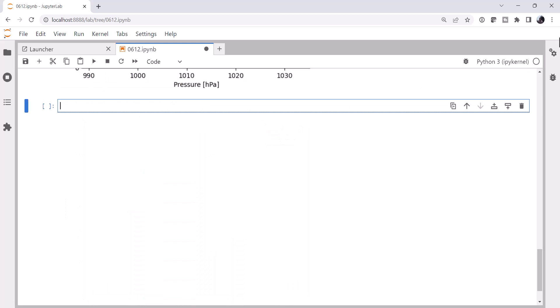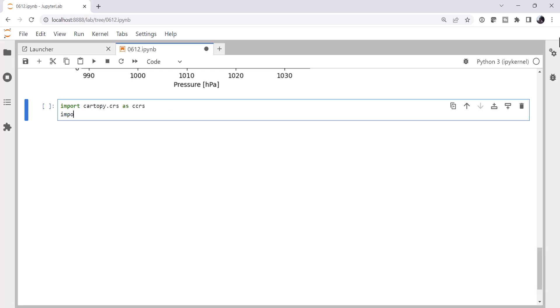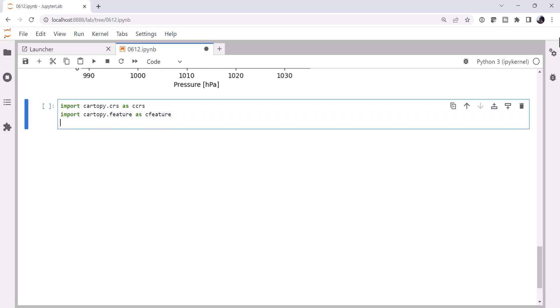So to start off with, we've got some more imports that we need to do. We need to import CartiPi Coordinate Reference System, import CartiPi Feature, and then from MetPi.plots we need to import ColdFront, WarmFront, OccludedFront, and StationaryFront.